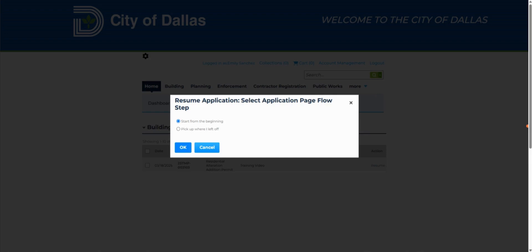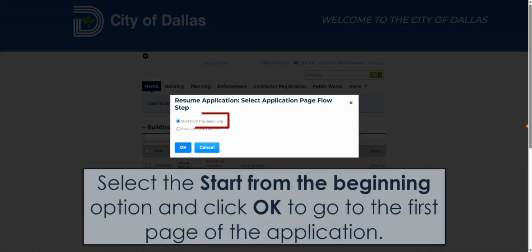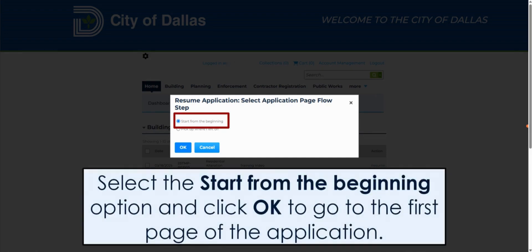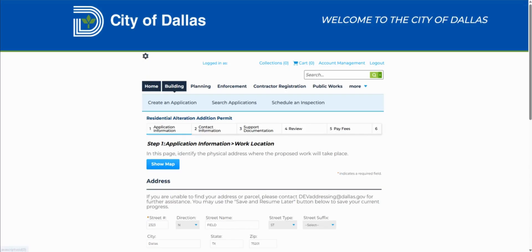An option will appear asking you where you would like to resume your application. When you select the Start from the Beginning option and click OK, you will be taken to the first page of your application. As you see here, we were brought to the first page of the application.